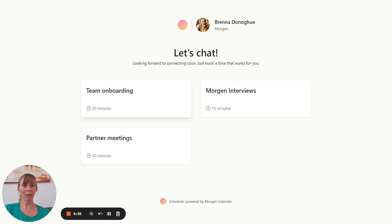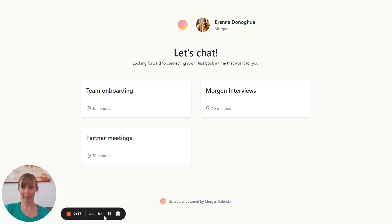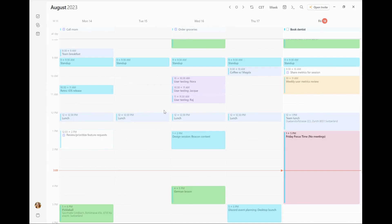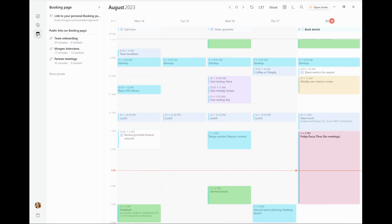So in the next minute, I'm going to show you how to set up your own booking page and how to customize it in a way that works for you. Here's my calendar in Morgan. If I want to take a look at my booking page, I can simply click on this icon over here and I'll open up the booking page drawer.